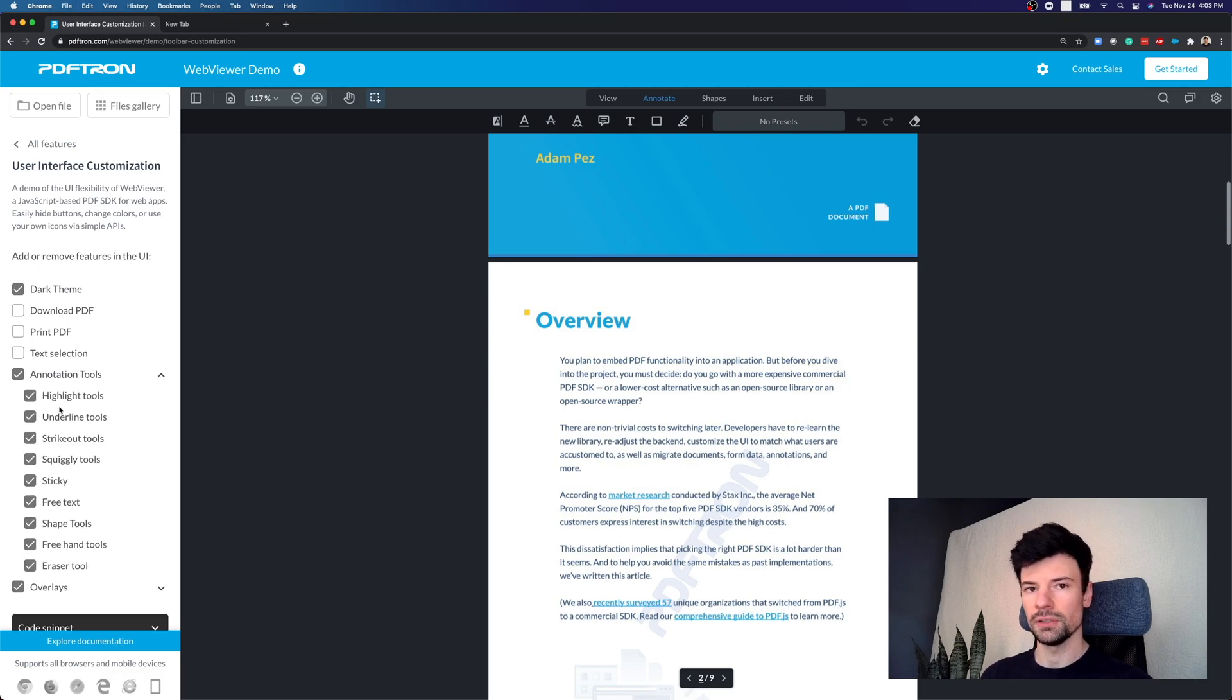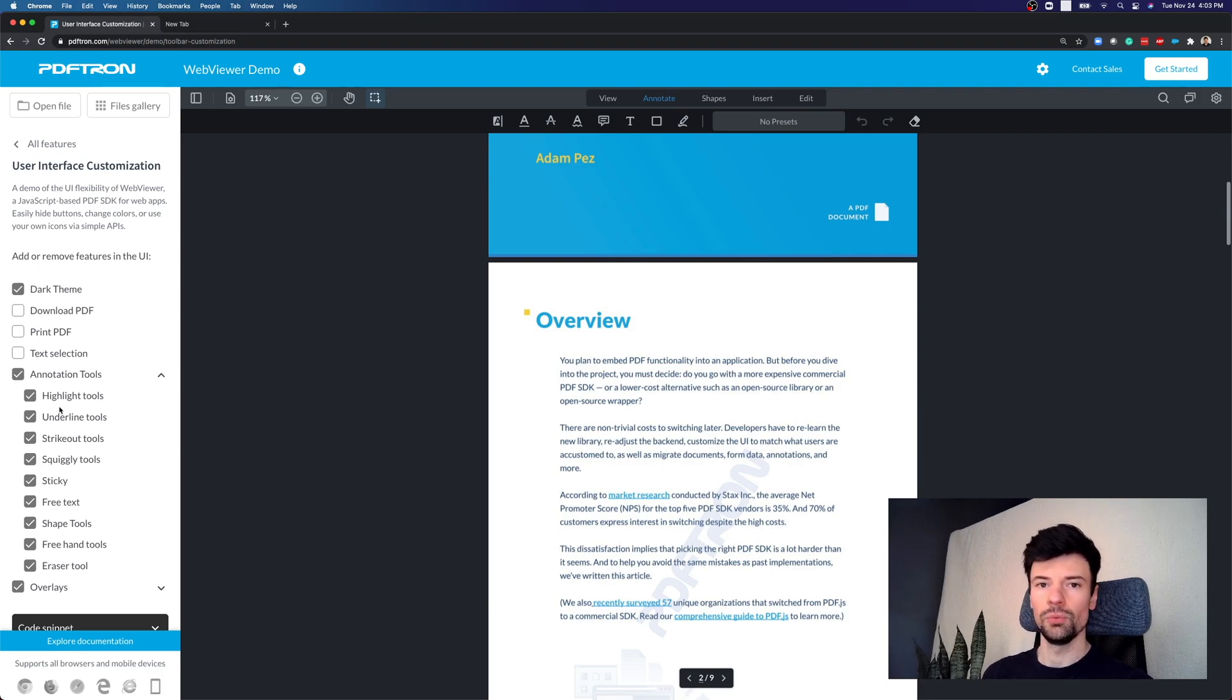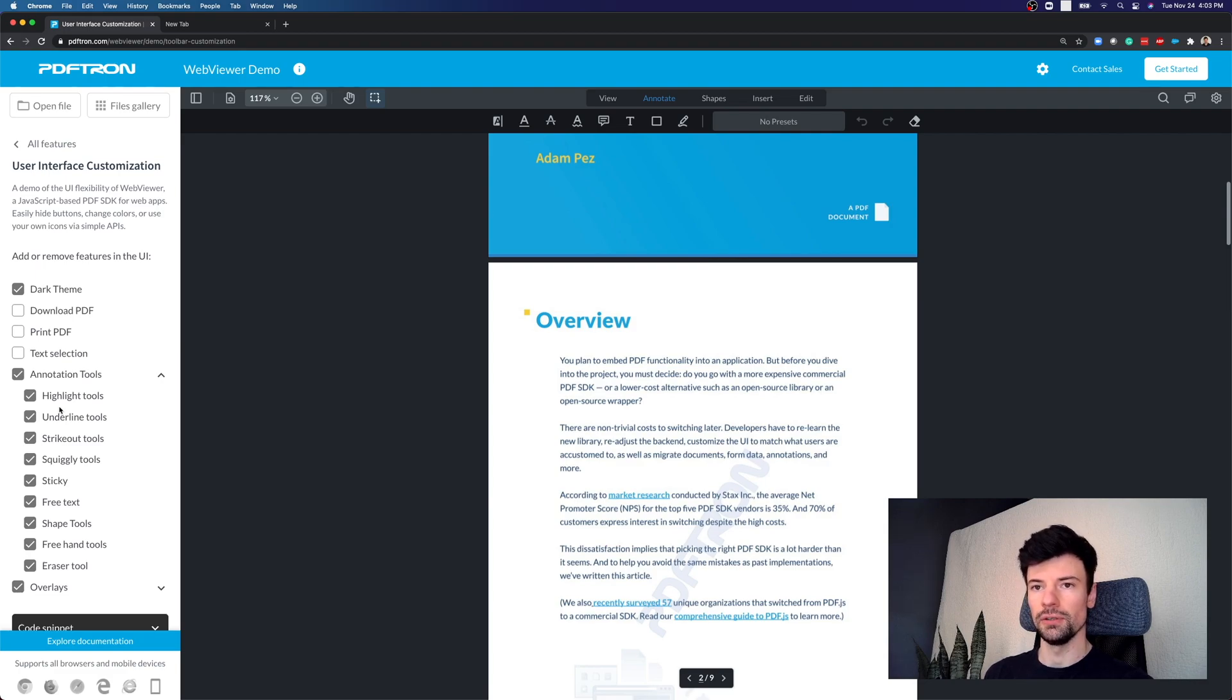WebViewer is pretty agnostic to different use cases. It provides a flexible customizable UI to achieve pretty much anything. Make it work specifically for the user flow that they're trying to do.